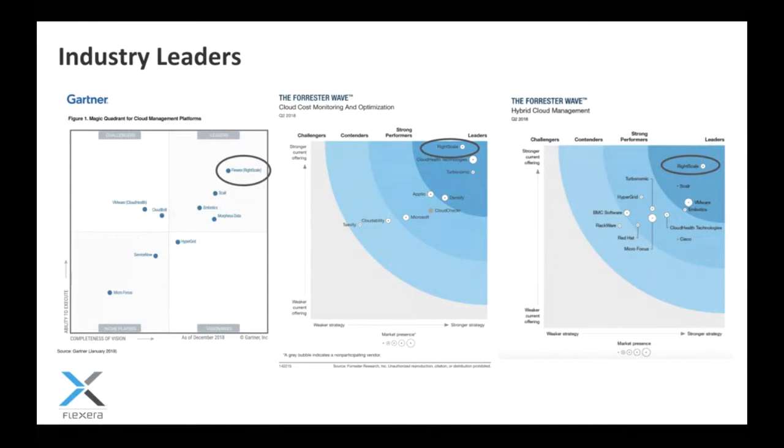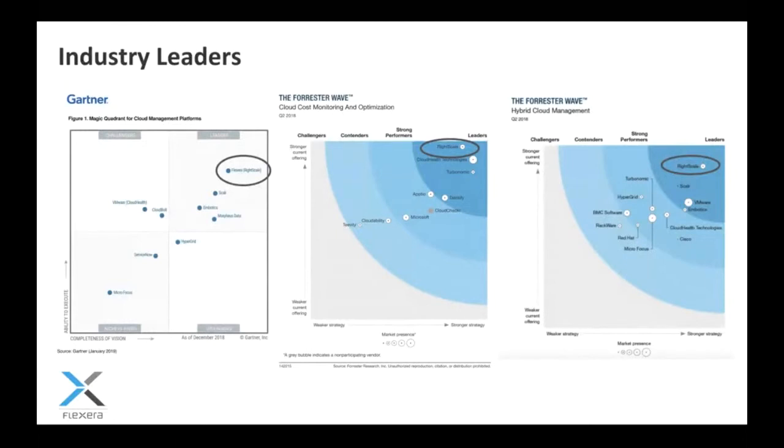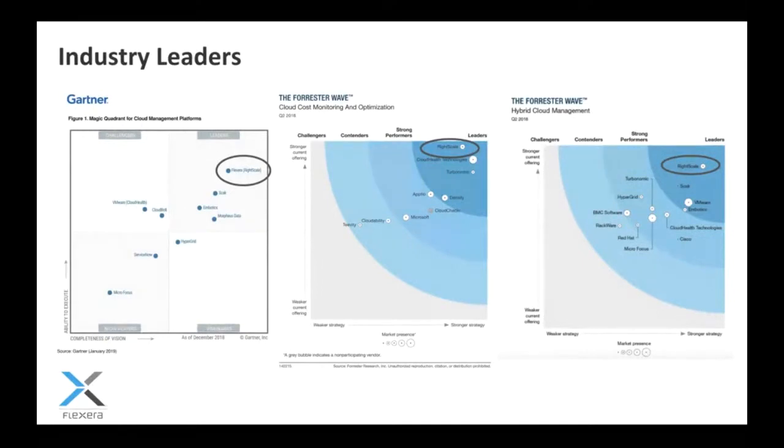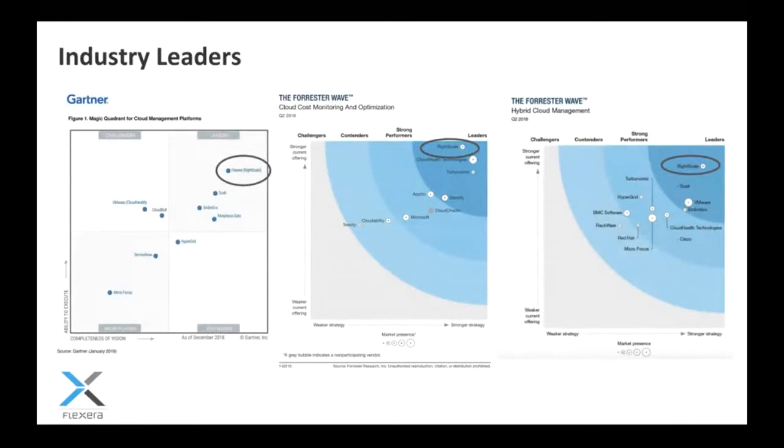The first one was cloud cost monitoring and optimization, and the second one was an overall hybrid cloud management space. We came out as the leader in both, but it's a great view into the market space. You can see the players are a little bit different when you look at the cloud cost monitoring and optimization space. There's a lot of people doing some of that cost management work. On the automation side, that's really where RightScale was born. You can see we're kind of far and away the leader there.